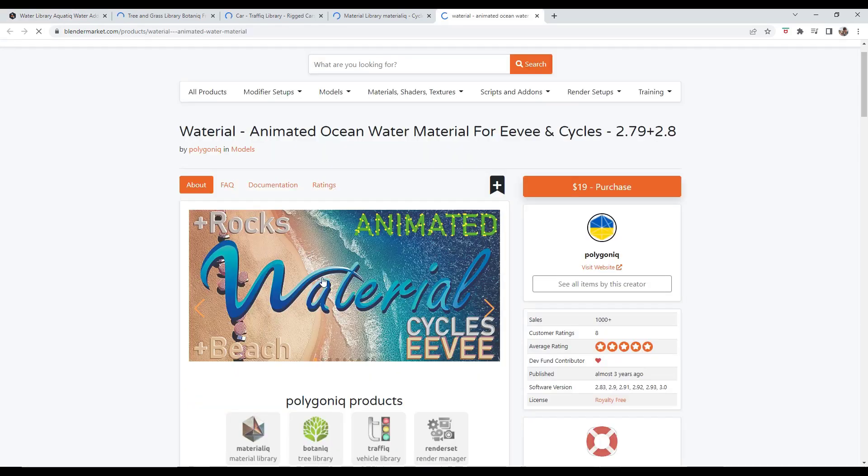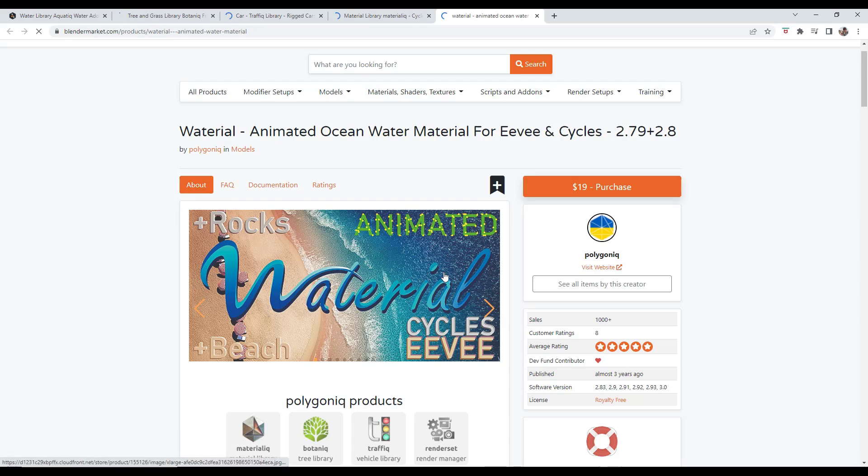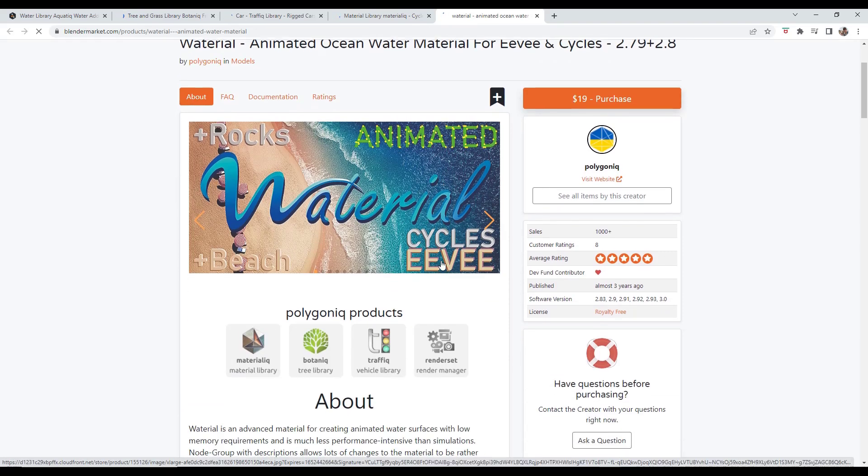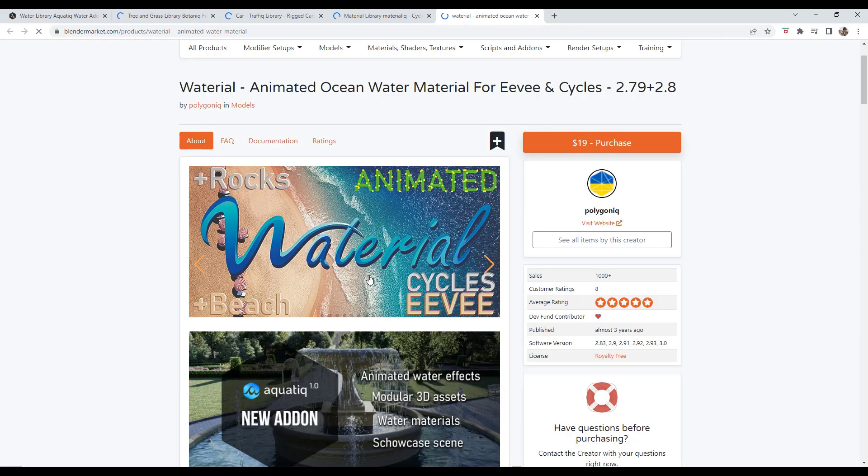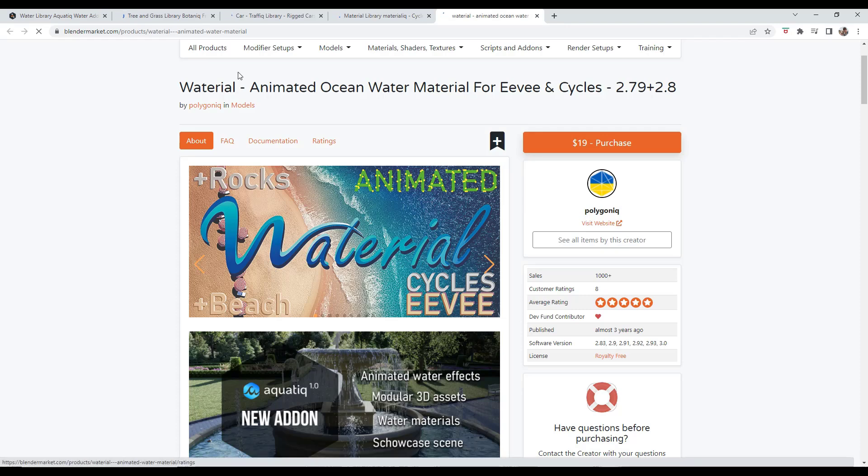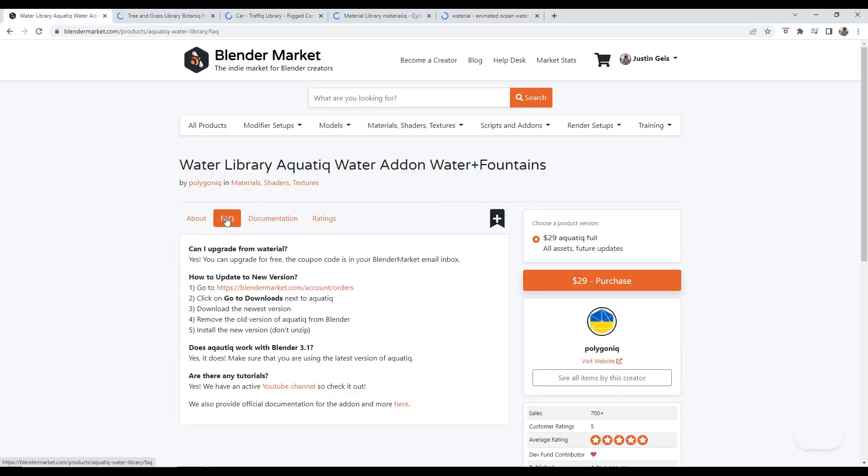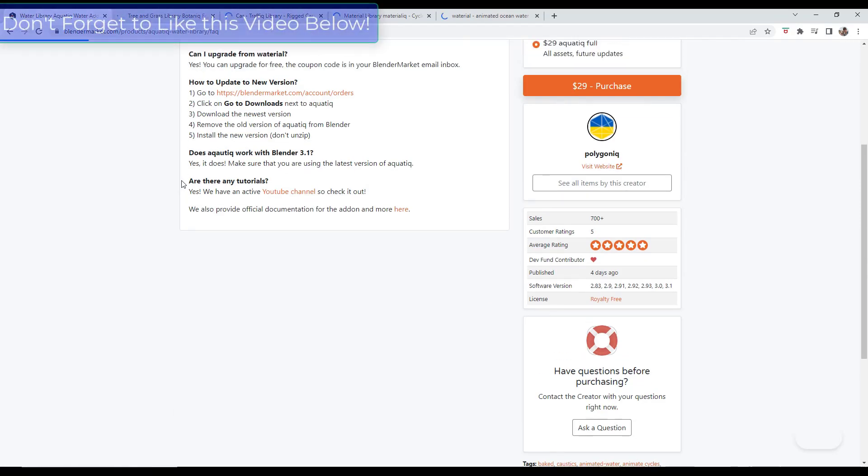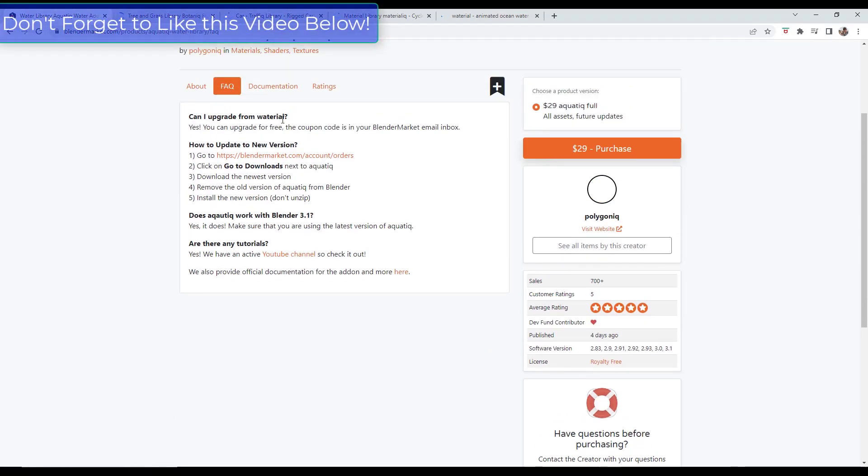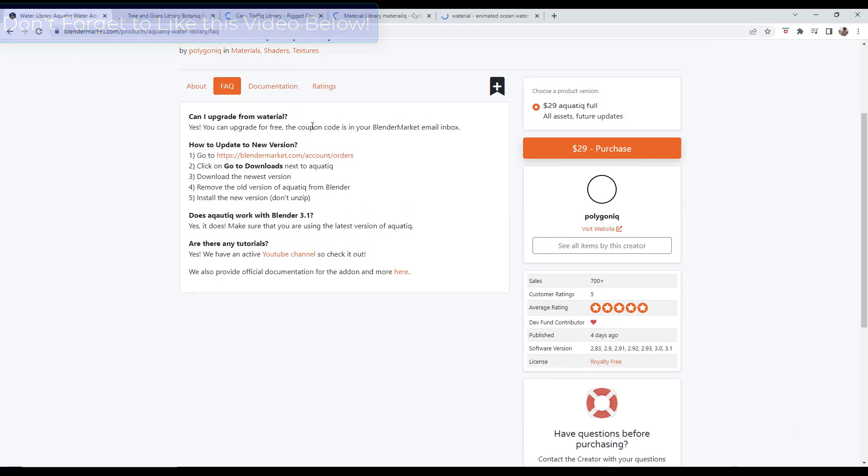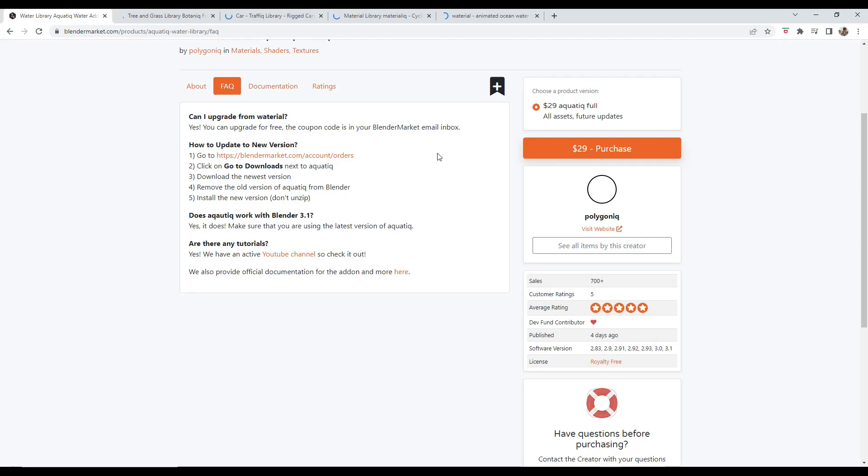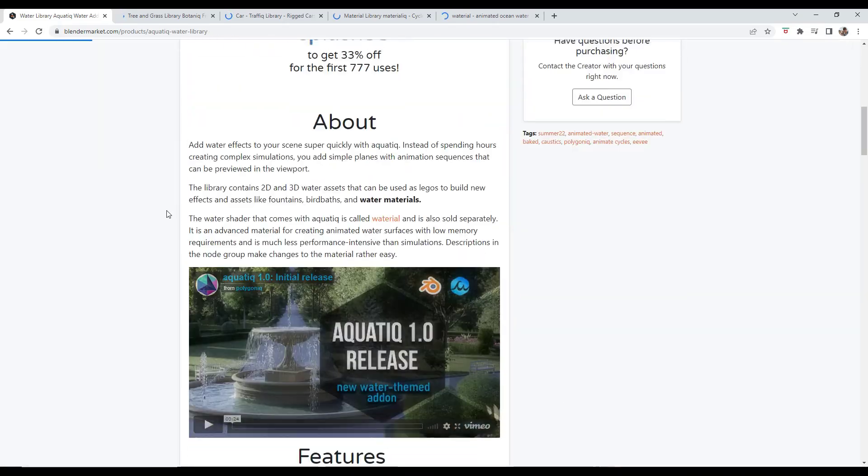That water material originally came with Whaterial, which is another shader that they sold before. If you do have Whaterial, you can go into the frequently asked questions and actually upgrade for free. You should see a coupon code for that inside your inbox. I think they had some issues based on their Discord, but you can also reach out to them through Blender Market if it doesn't work.